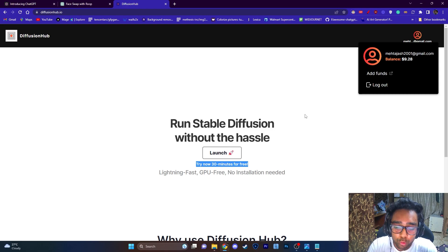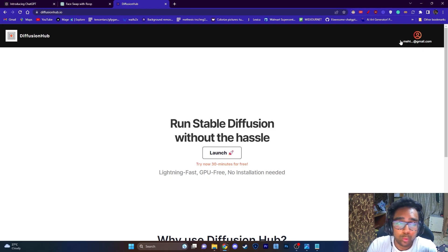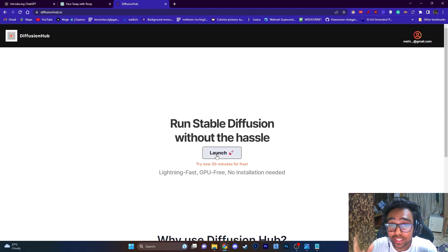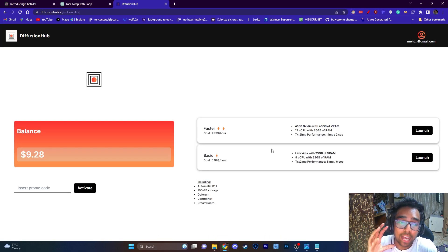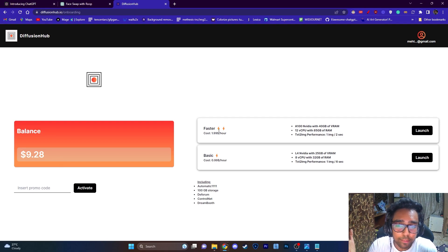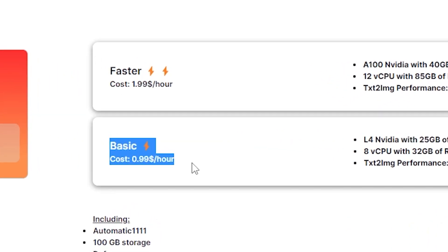So once you have logged in, all you need to do is just click two buttons to start running Stable Diffusion and that's how easy this is. I have approximately nine dollars and I'm just going to use a faster GPU for this tutorial, but you can start with the basic one.